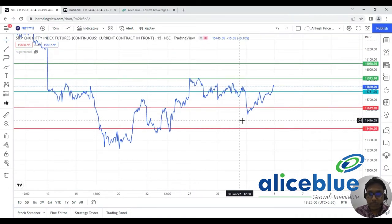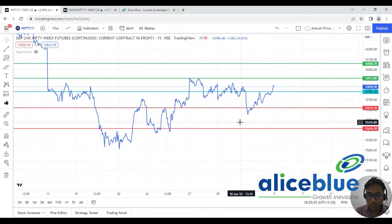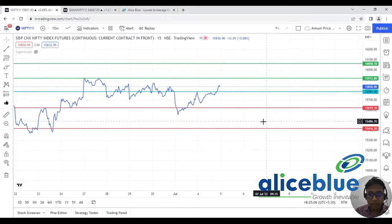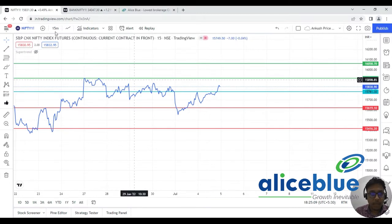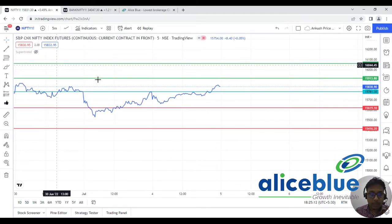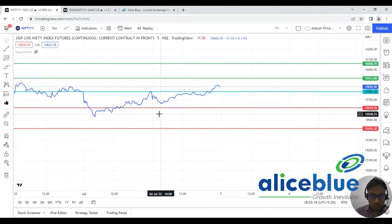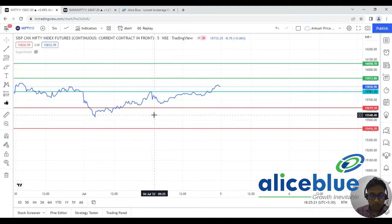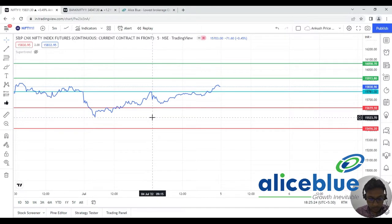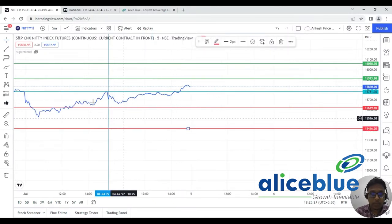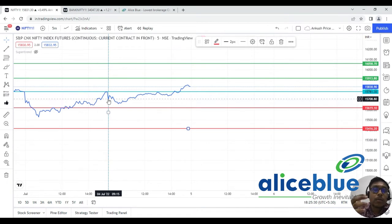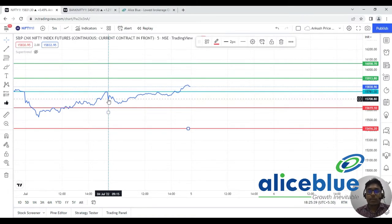We selected the 15-minute timeframe. The market opened around a particular level — I've put a vertical line at 9:15. I'm using a line chart because in the line chart you can easily identify support and resistance. Many new viewers are not comfortable reading candle patterns, so that's the reason we're using the line chart.